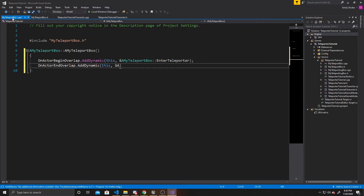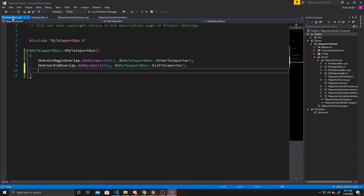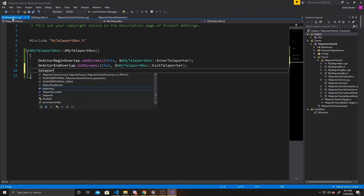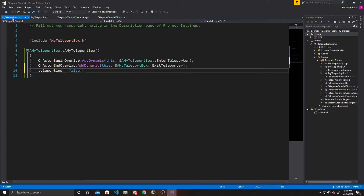This time the function is going to be AMyTeleportBox::ExitTeleporter. This line is similar to the above — it checks to see if an actor has ended its overlap with this teleport box, and if it has, calls the ExitTeleporter function. The final line for our constructor is setting Teleporting to false by default, as we don't begin the game teleporting.